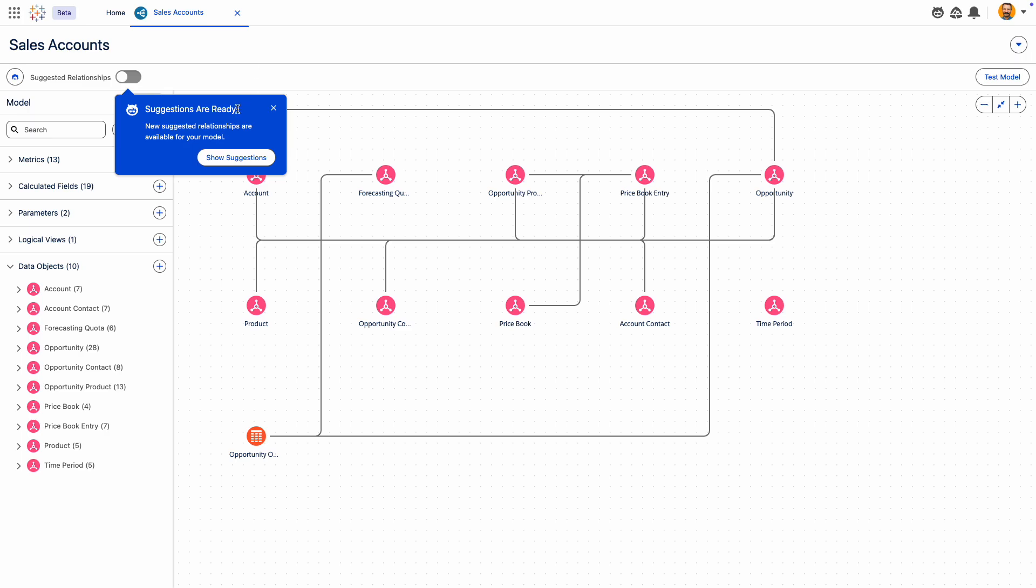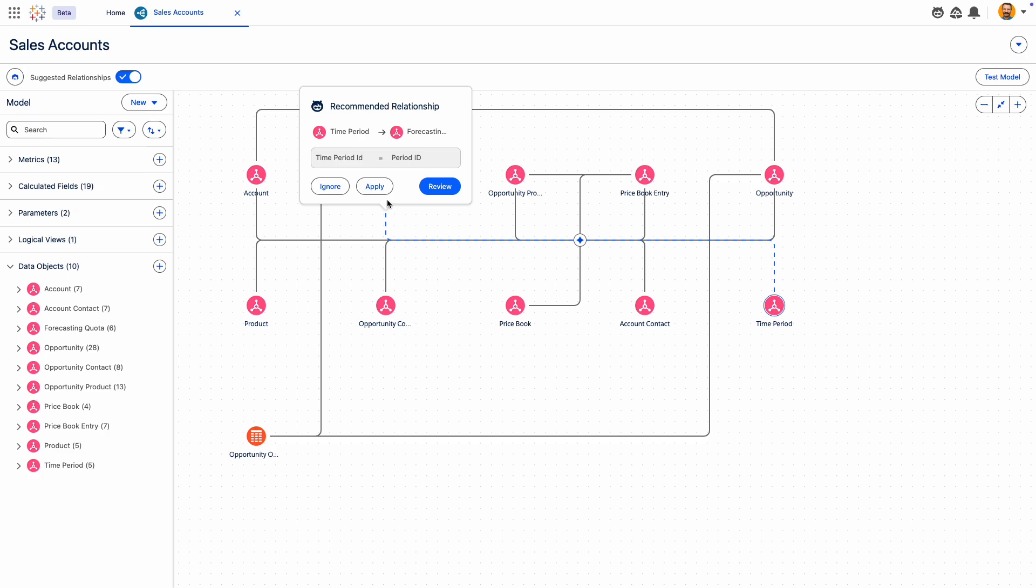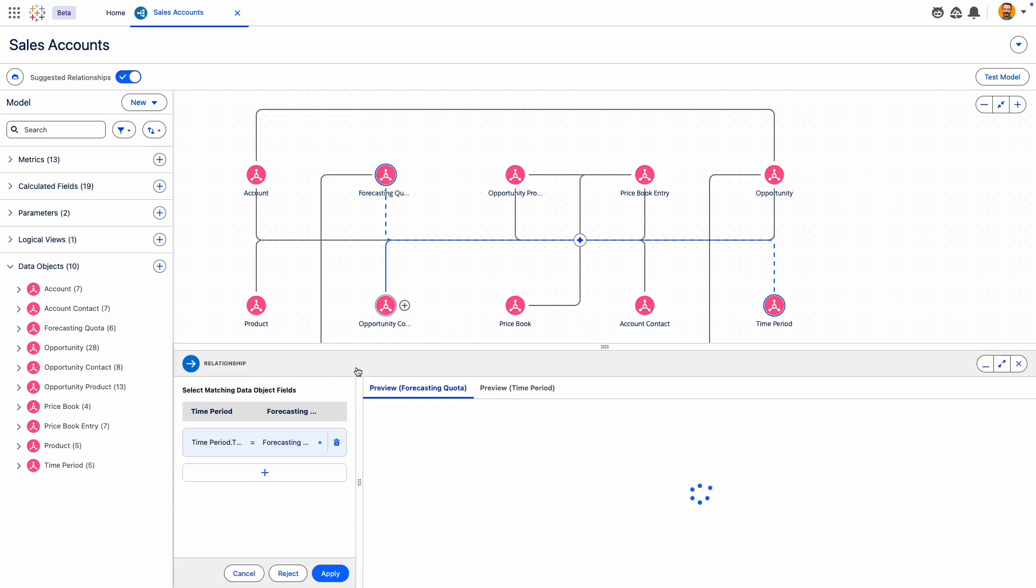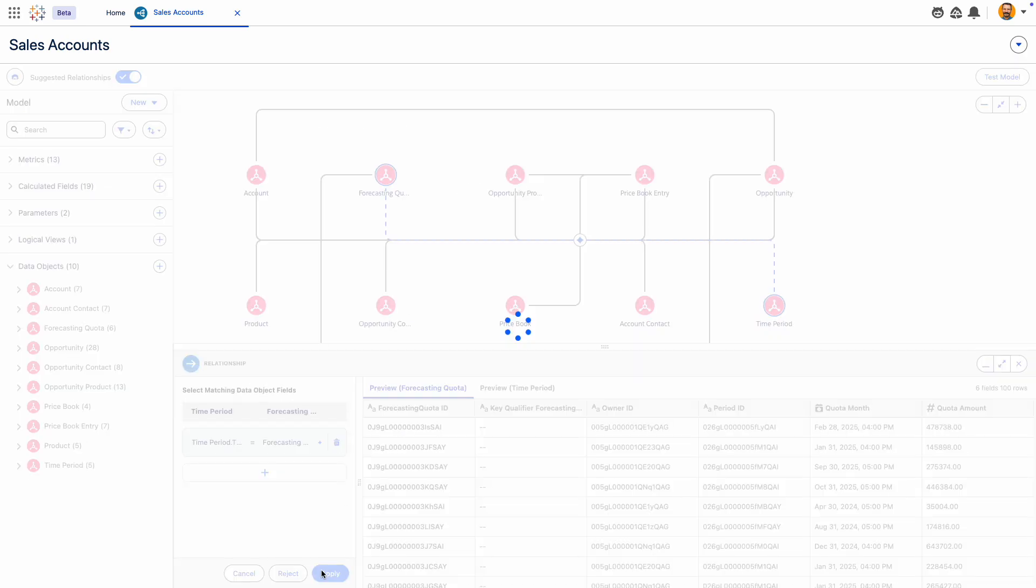Tableau Semantics' built-in AI makes data modeling fast and easy. With AI-powered suggestions, you can review relationships between your data objects and apply. It's that simple.